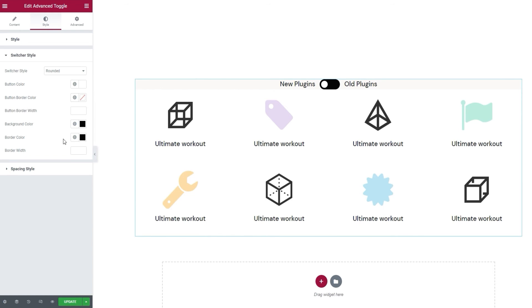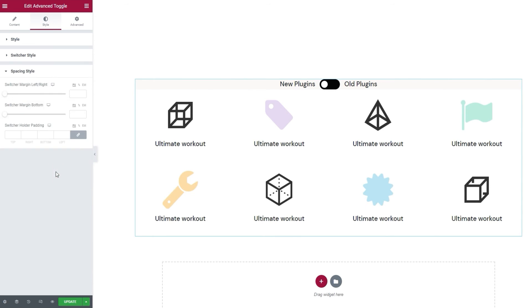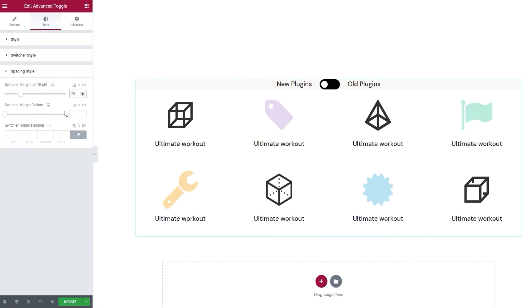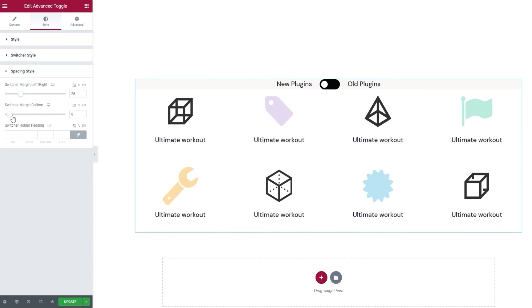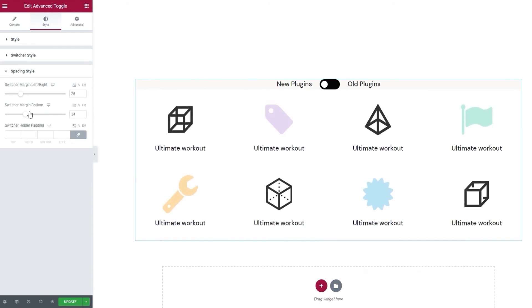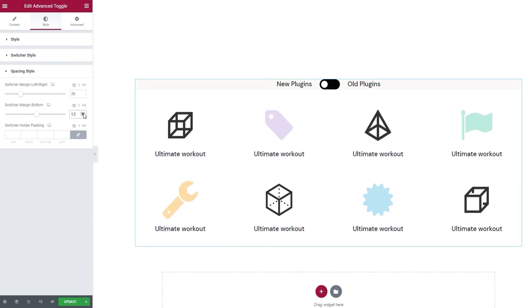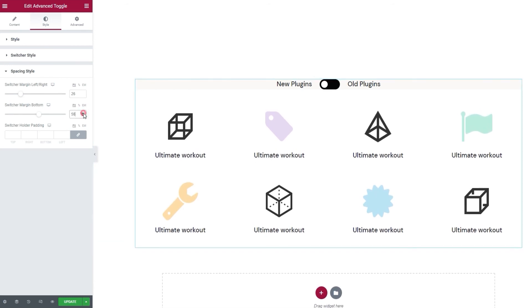Now, on to spacing style. For one, we have the switcher margin left right option. It lets us adjust the space separating the toggle from the titles on its left and right. I'm going to set 26 pixels for this. Then, we have the switcher margin bottom option. Using it, we can create more space between the toggle part of the element and the templates we selected. I want a bit more breathing room here, so I'll increase it to 56 pixels. Perfect.